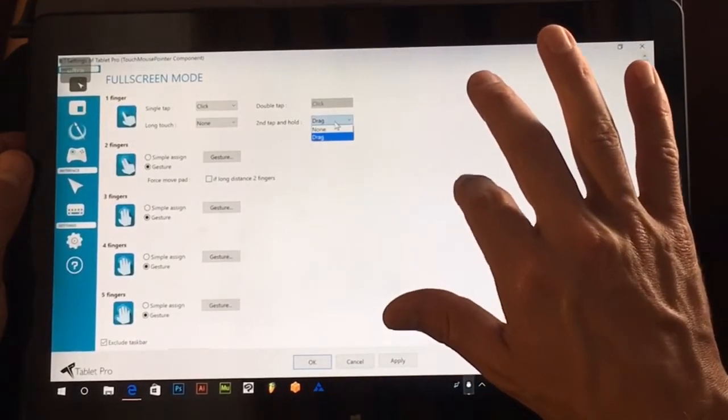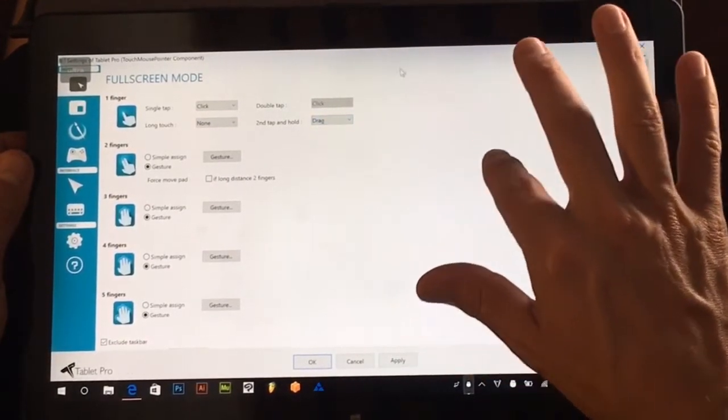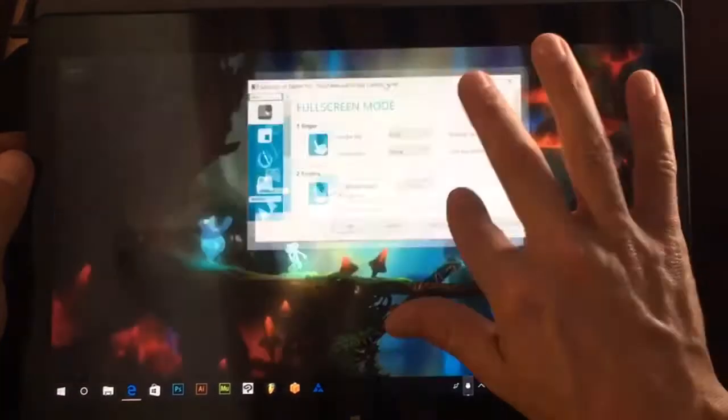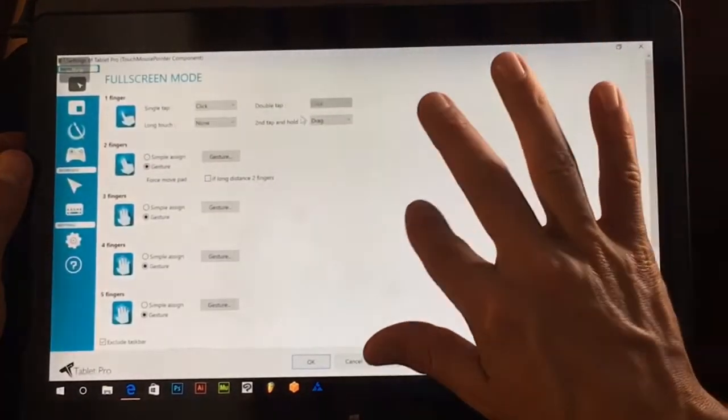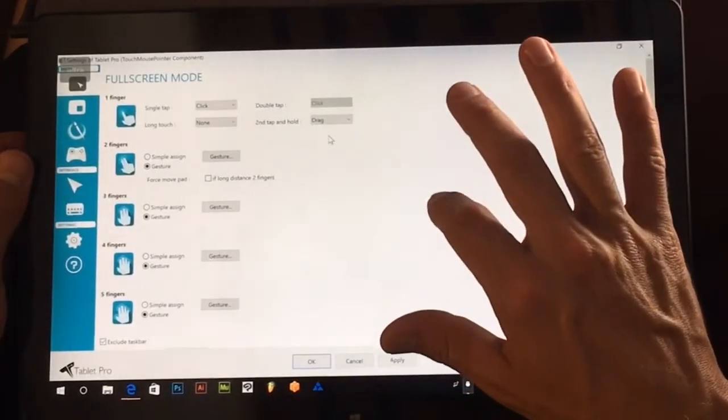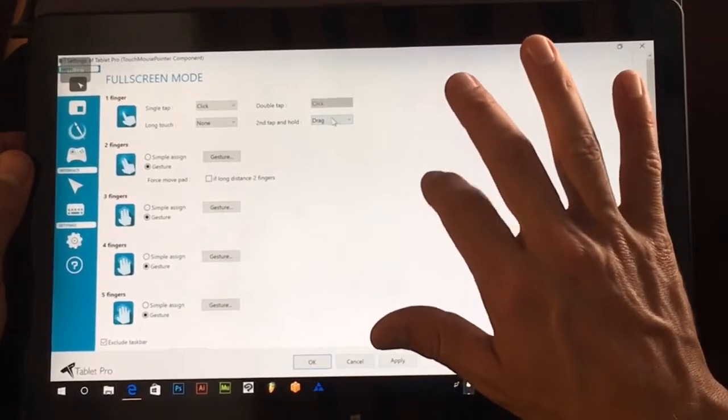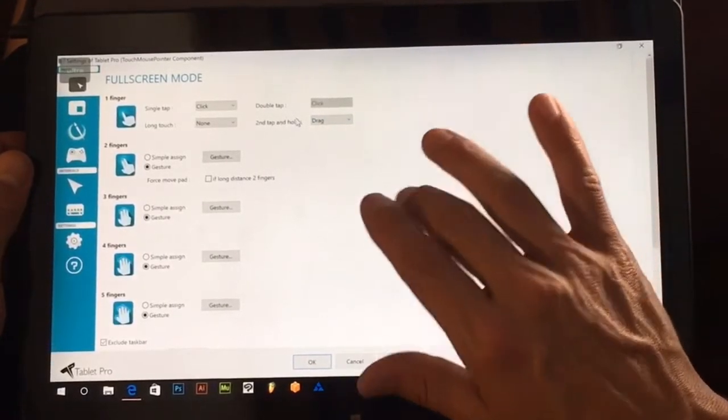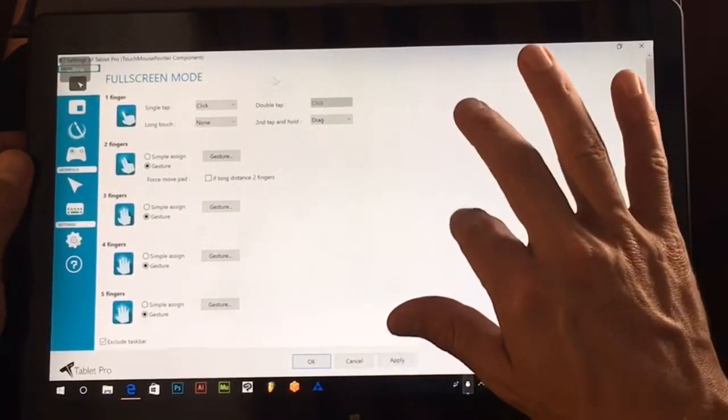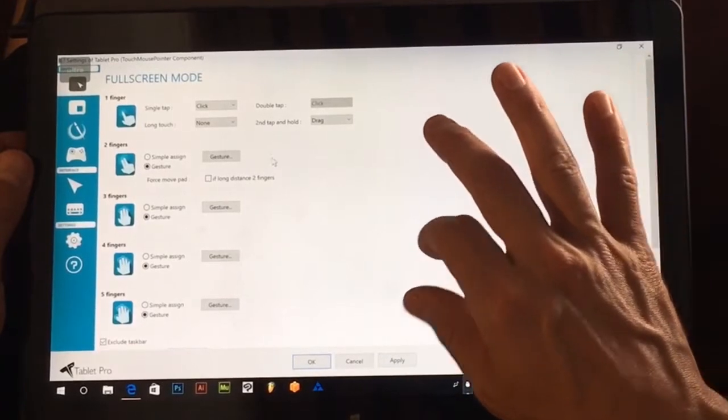Second tap and hold. So that would be similar to grabbing a window or moving a file. You just do one tap and the second one, and then you drag. And I find that works really well for me as well. So that's going to be your left button on the mouse.